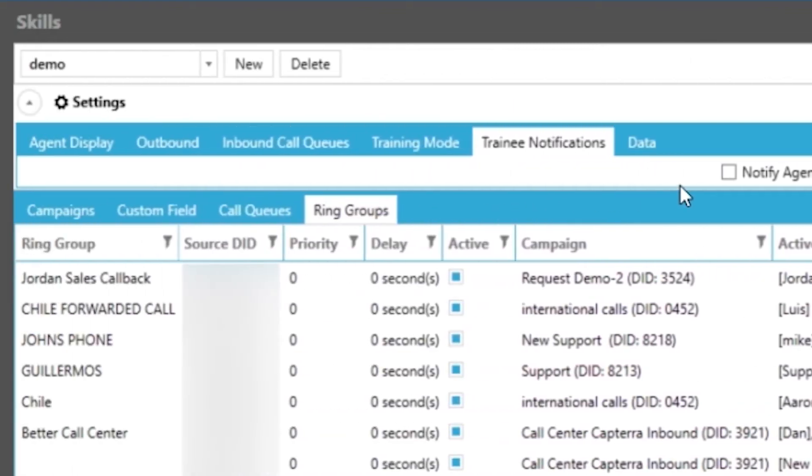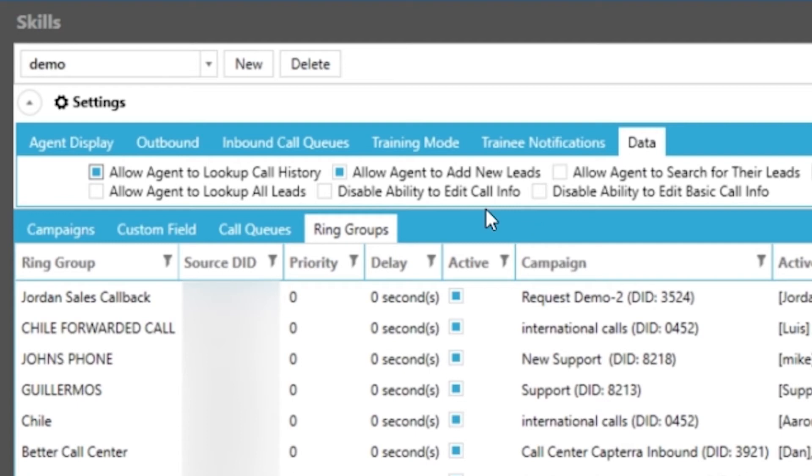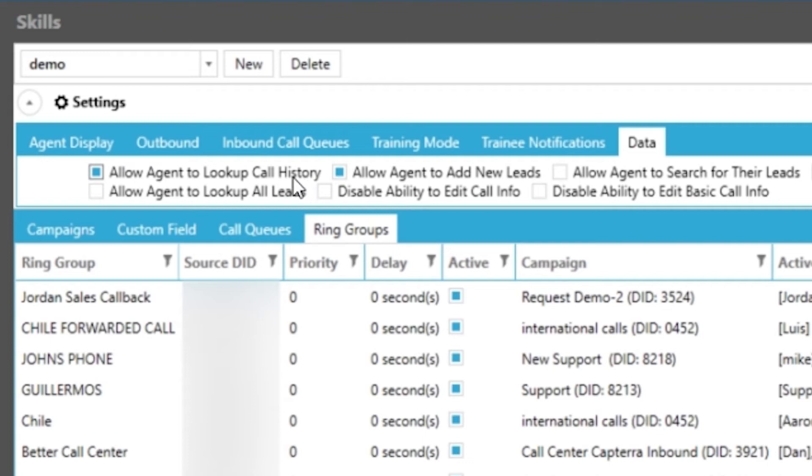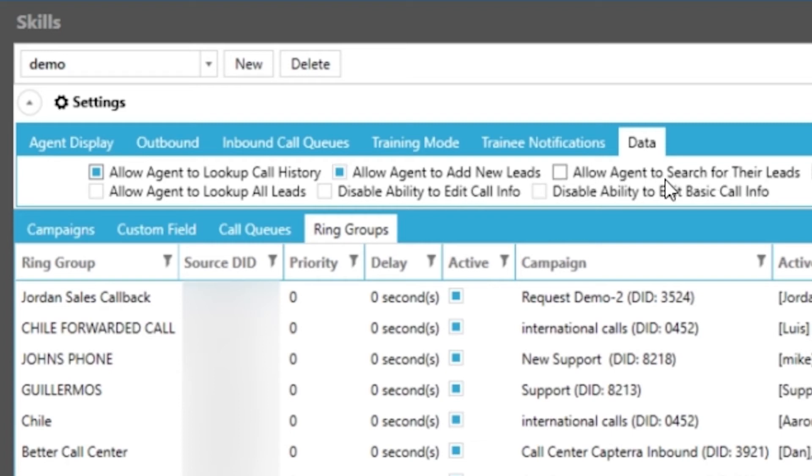Finally we have our data tab which gives us a ton of options. We'll go through these quickly to start the first option of allowing your agents to look up their own call history or not. Basically this would allow them to look up records that they have called. Next is allowing your agents to use a tool for manually inserting individual records into the campaign they are logged into. You can allow agents to search for leads via smart search.